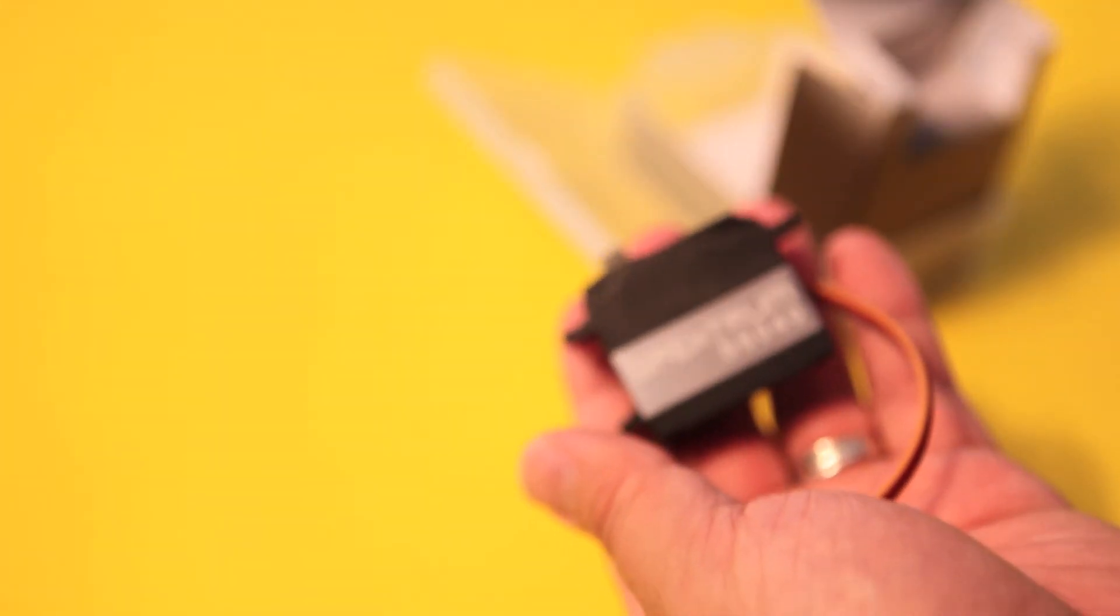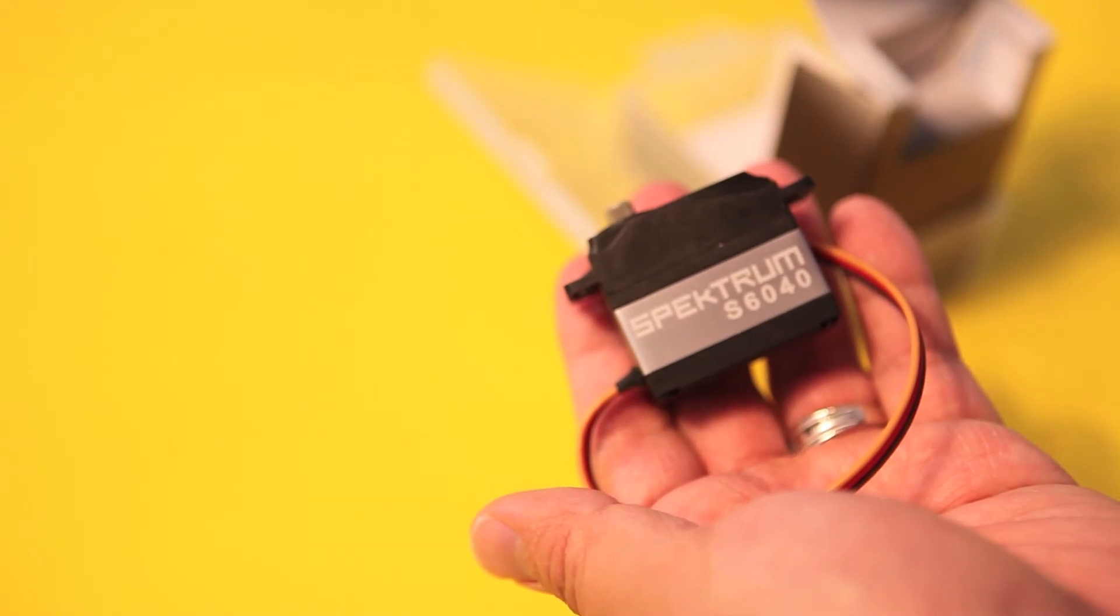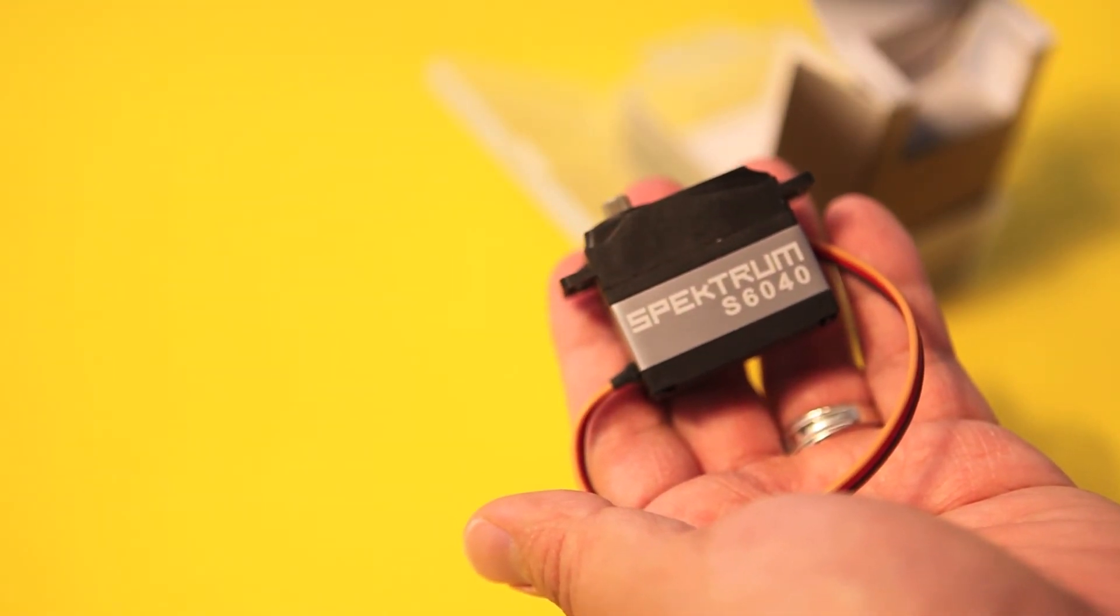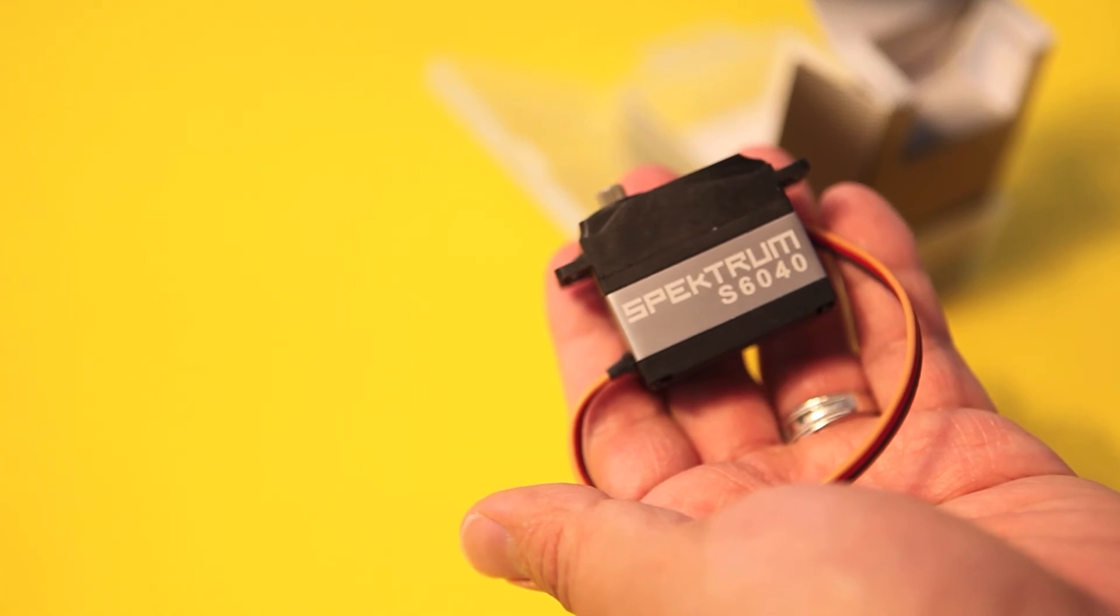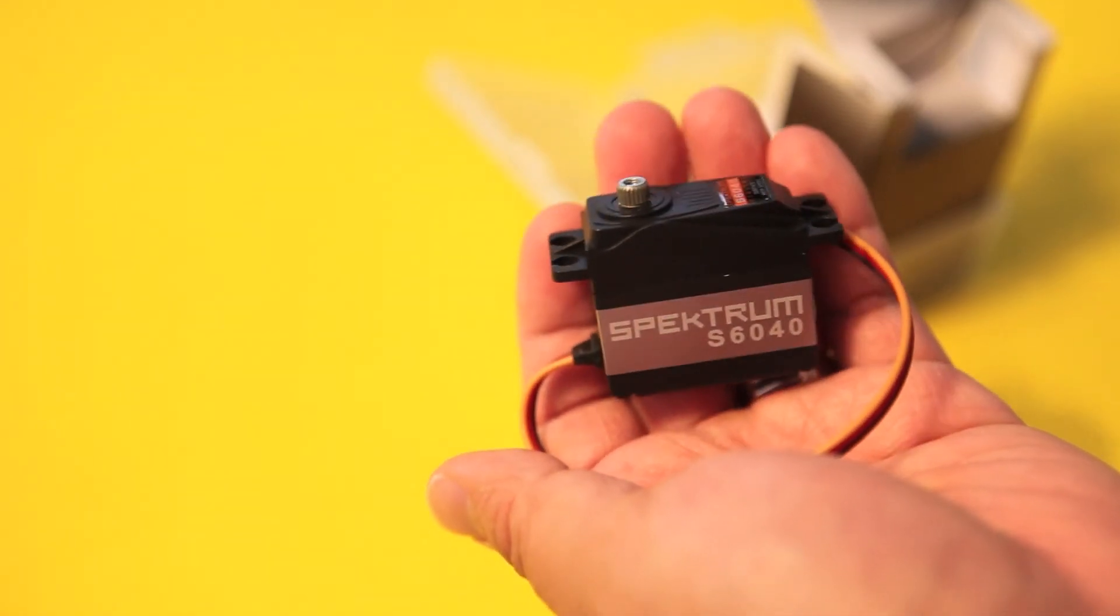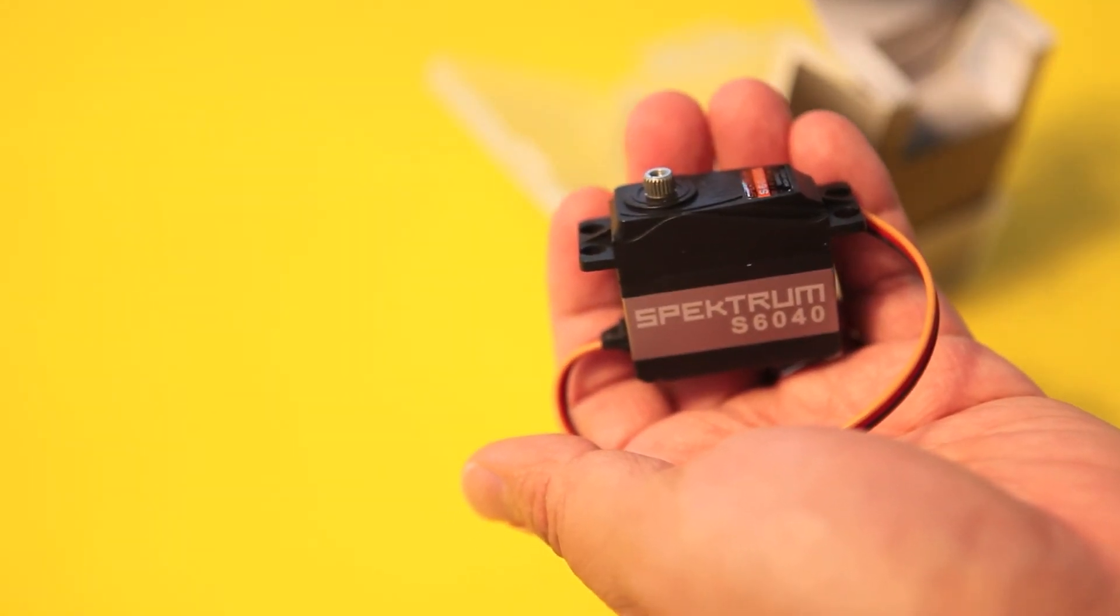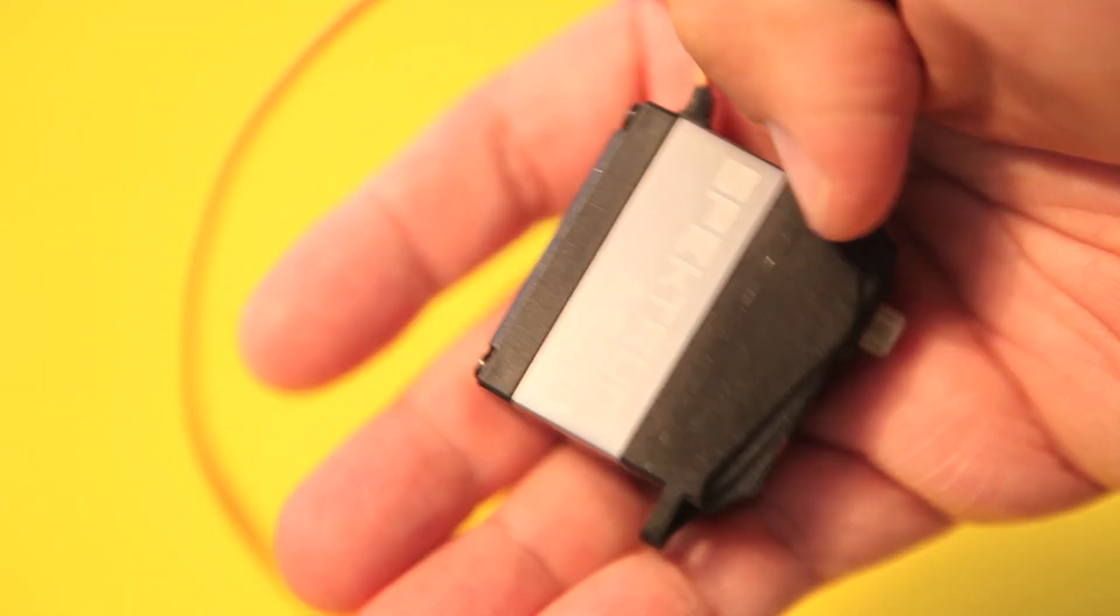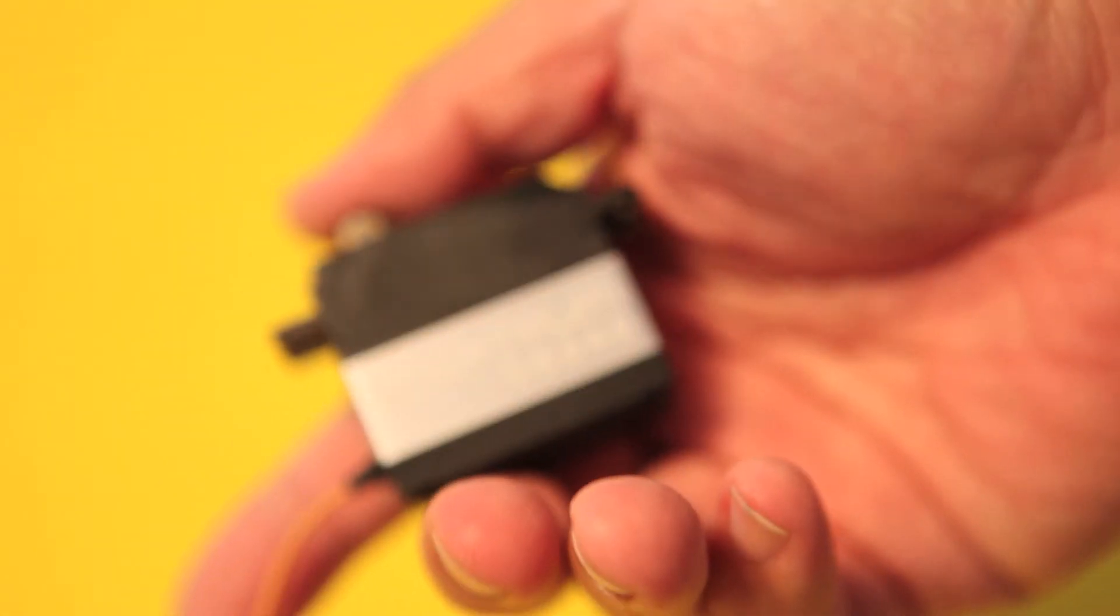Pretty much this does look like a regular Z connector, so it's compatible with JR and Spectrum receivers. What's interesting about the servo is that it also has overload protection, so that's always nice to know in case you're applying more voltage in there.